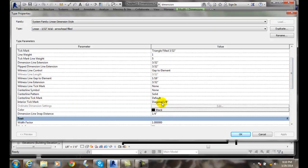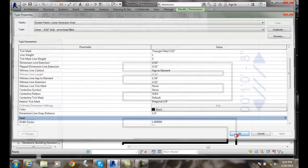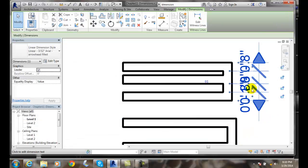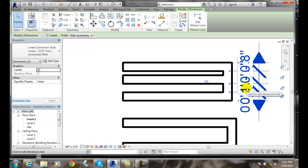things get very tight. I can change my flipped dimension line extension, change that around and make that a little smaller. So a couple of things you can do to help clean up some very tight circumstances when we have very tight areas that we need to dimension. Thank you.